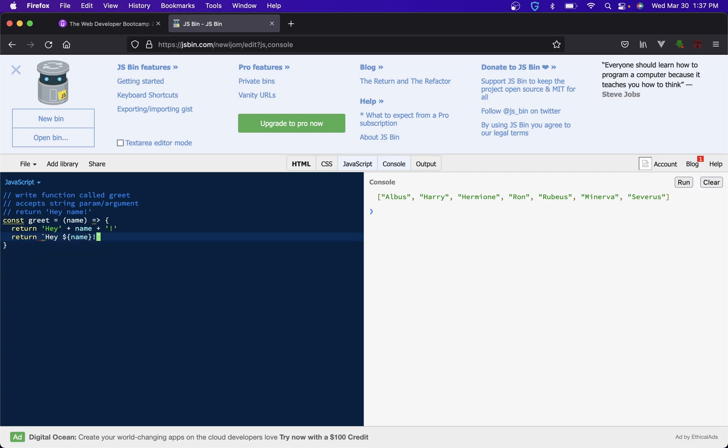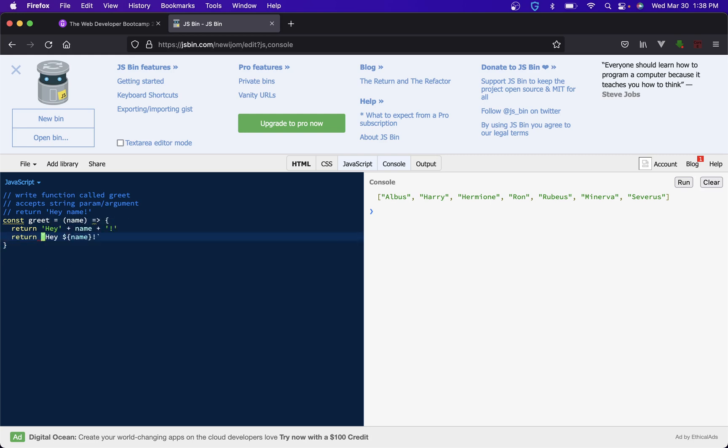So we can do... and if you guys don't remember what string literals are, you wrap everything in the back ticks, which on an American keyboard is just above the tab on the left side. And any code you run in between a dollar sign and open closing brackets is treated as JavaScript while everything else is treated as a string.